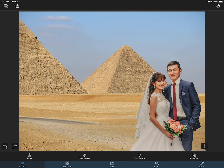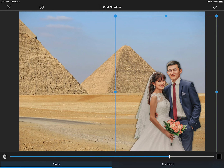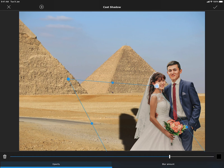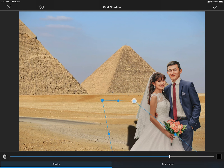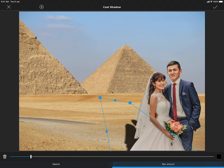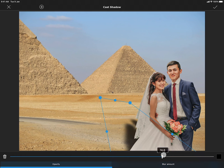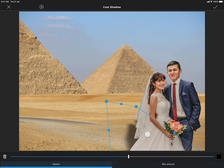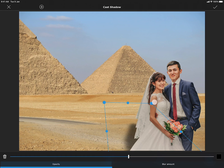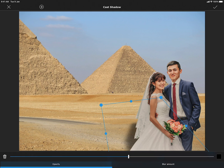And now, press this cast shadow button in the layers section. This creates a shadow behind the foreground, which you can move and reshape. I can also adjust the blur around the shadow, and the opacity of the shadow. And when done, accept the edit.